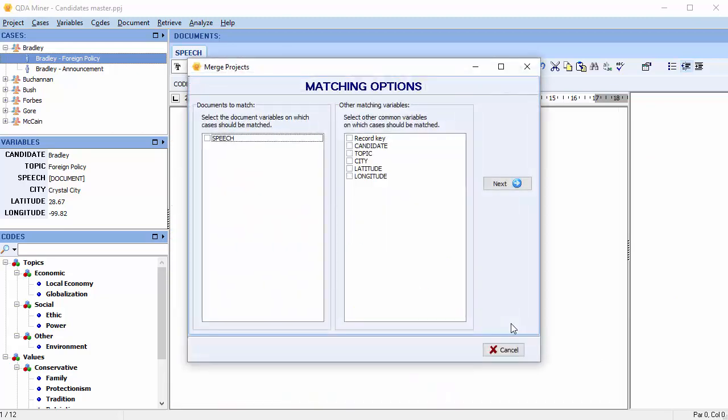A merge dialog box appears. In order to merge codings made to duplicate documents stored in different project files, QDA Miner needs to decide whether two documents are the same. To do this, it compares the first 200 alphanumeric characters in each document, ignoring spacing, punctuation, and formatting.